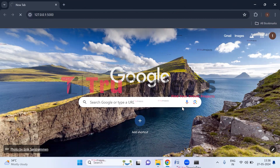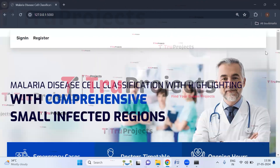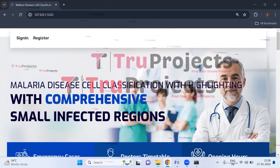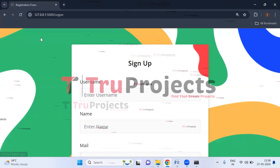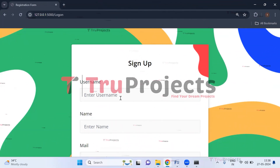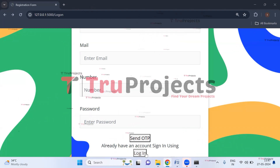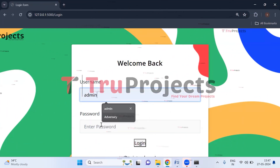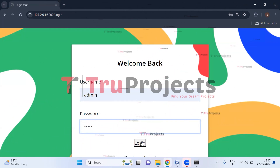The home page of the project is displayed in the browser — this is the front end built using the Flask framework. If you are a new user, you need to register first by clicking on the register link and entering all required details. Since I have already registered, I will click on the login button, enter the username and password, and then click login.